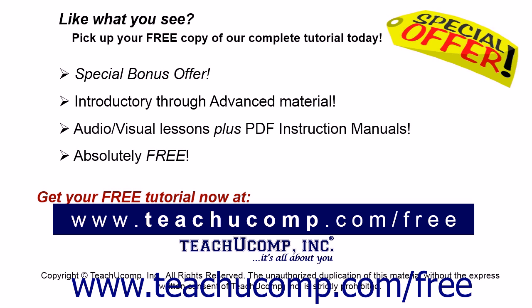Like what you see? Pick up your free copy of the complete tutorial at www.teachyoucomp.com forward slash free.